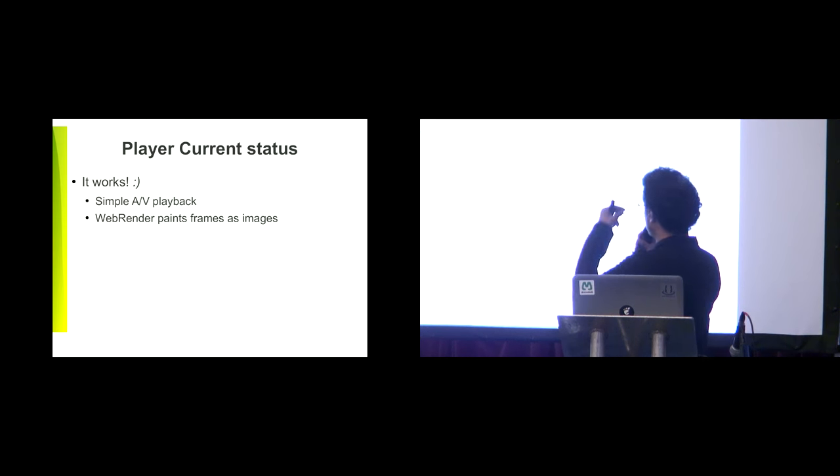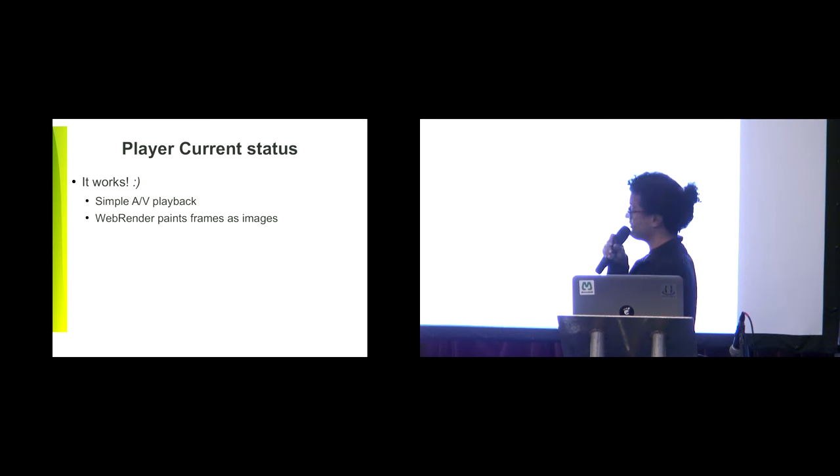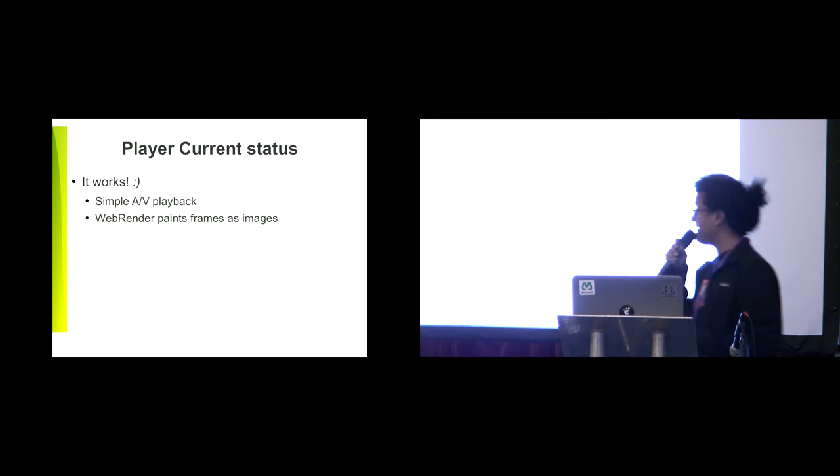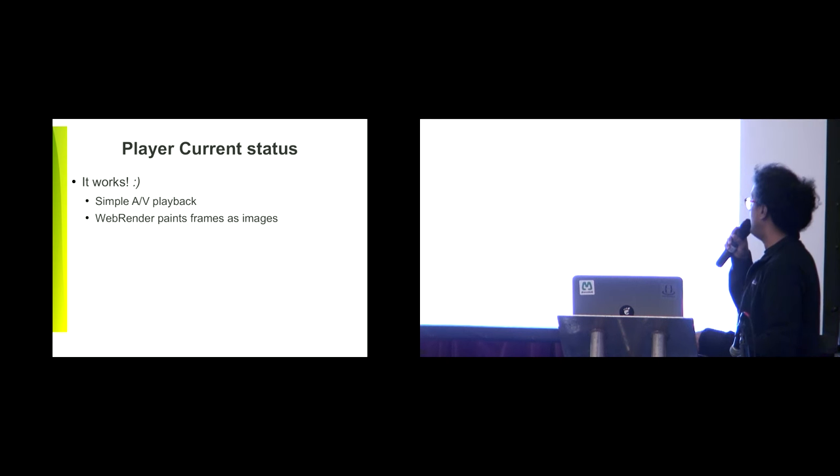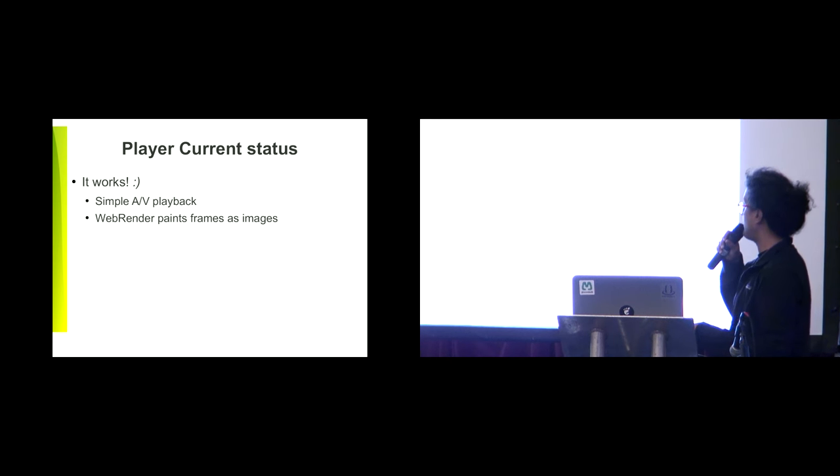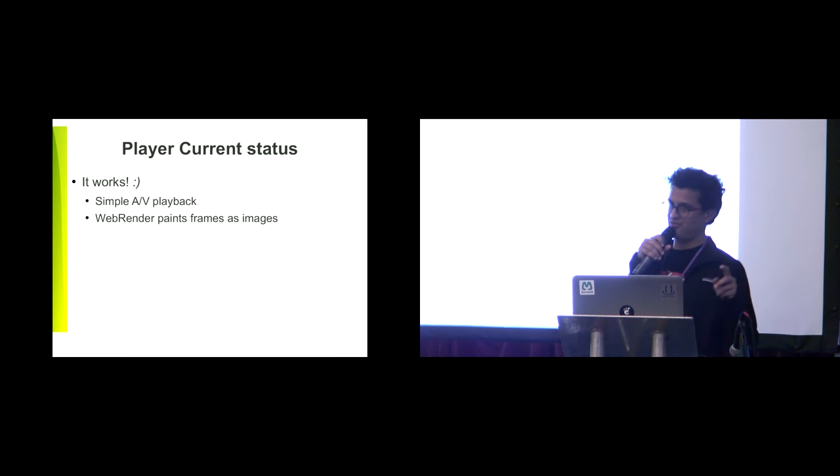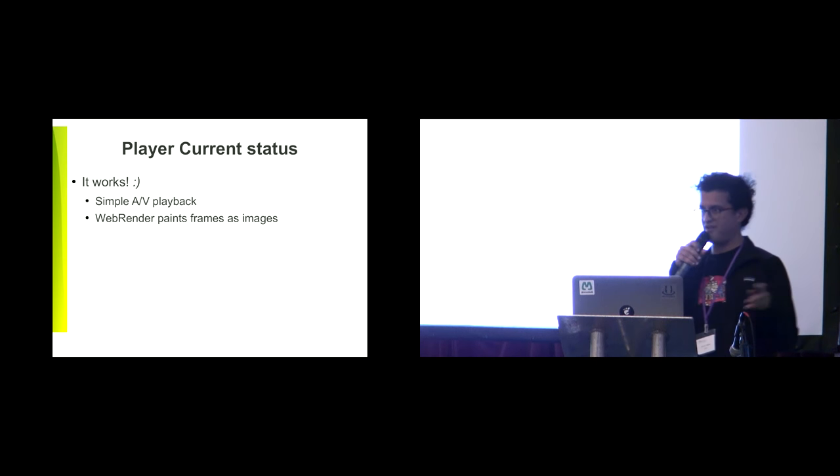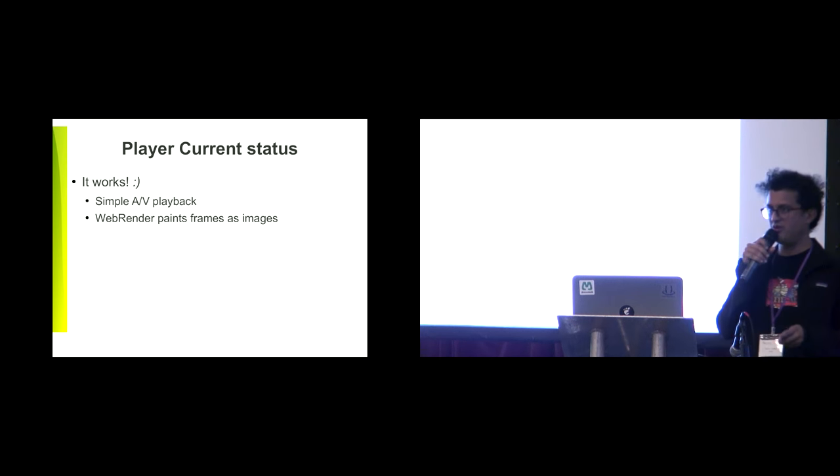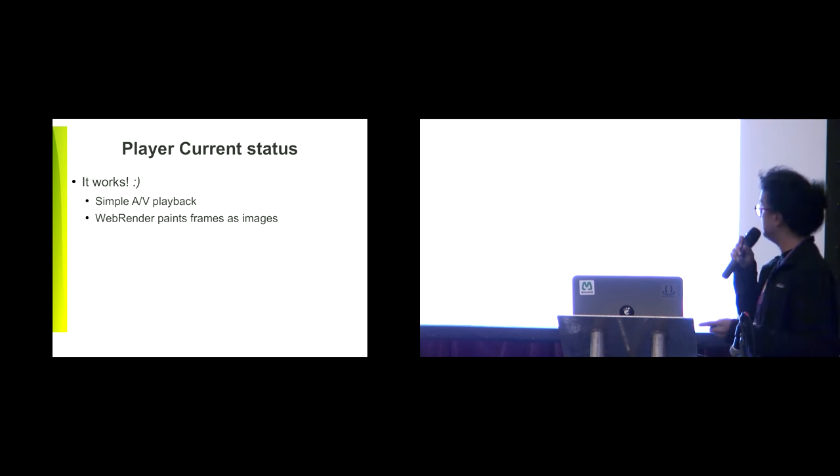The current status of the player is simple AV playback works. Right now the web render paints frames as images, so there is a memcopy that we want to avoid.